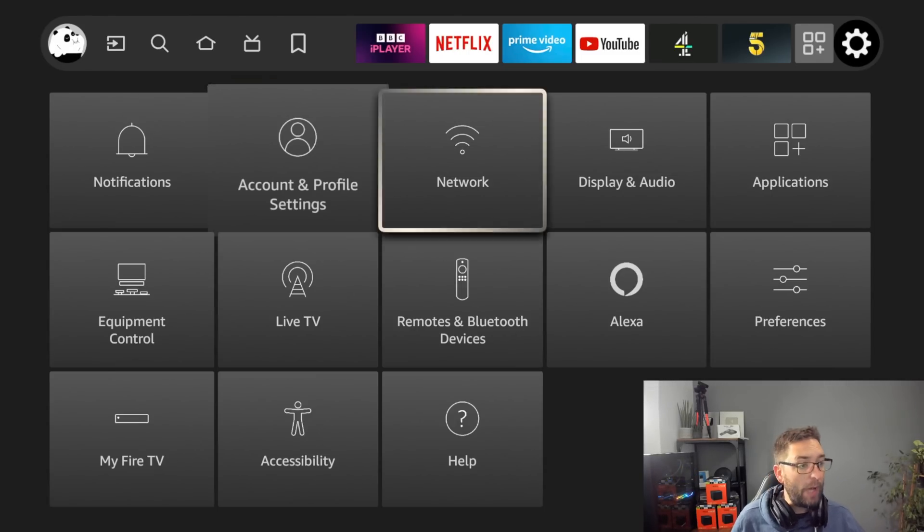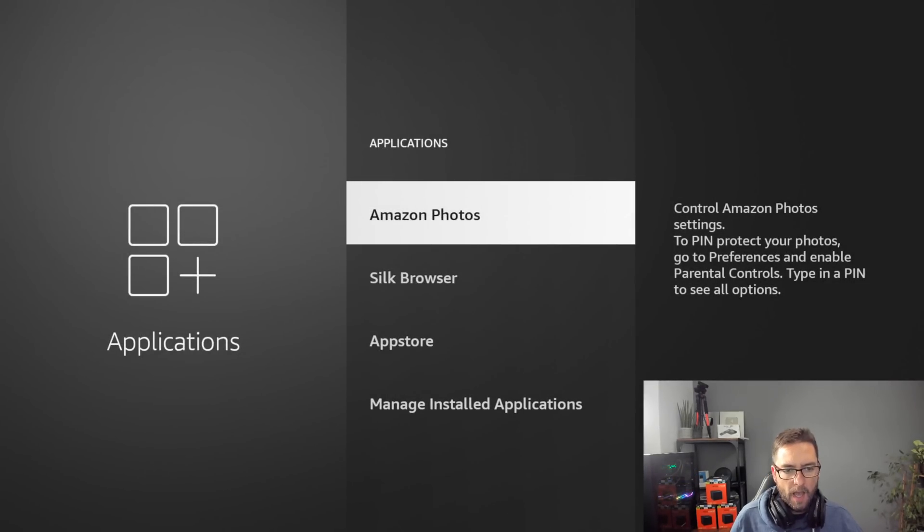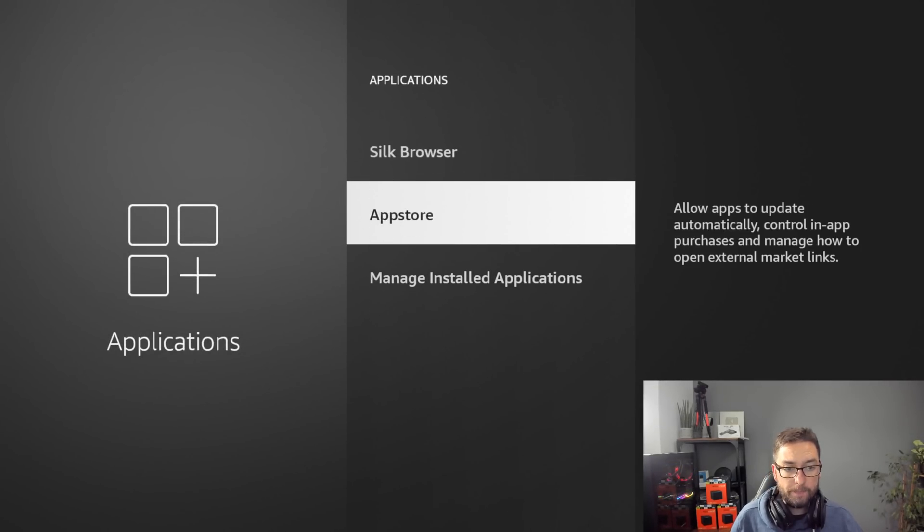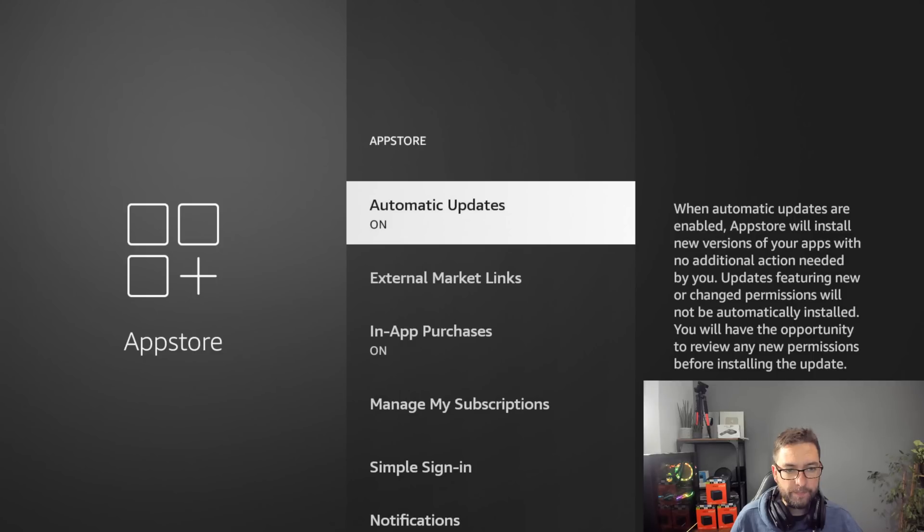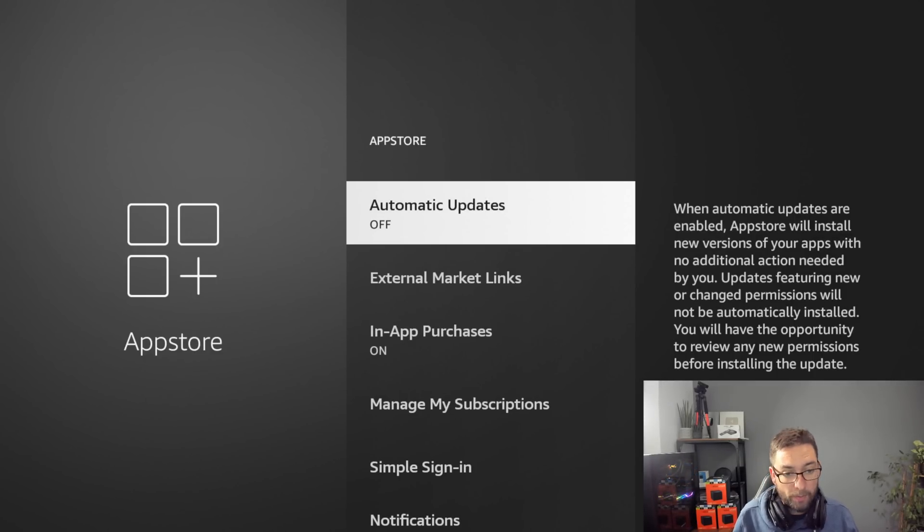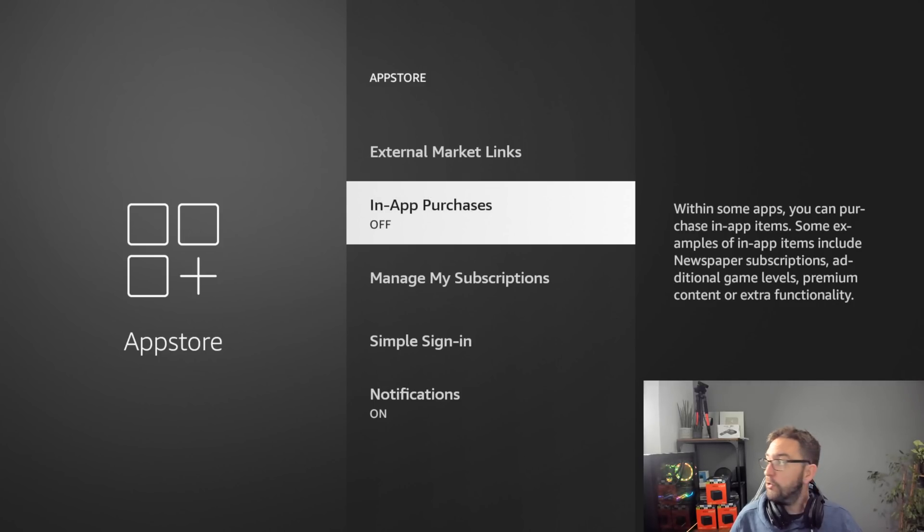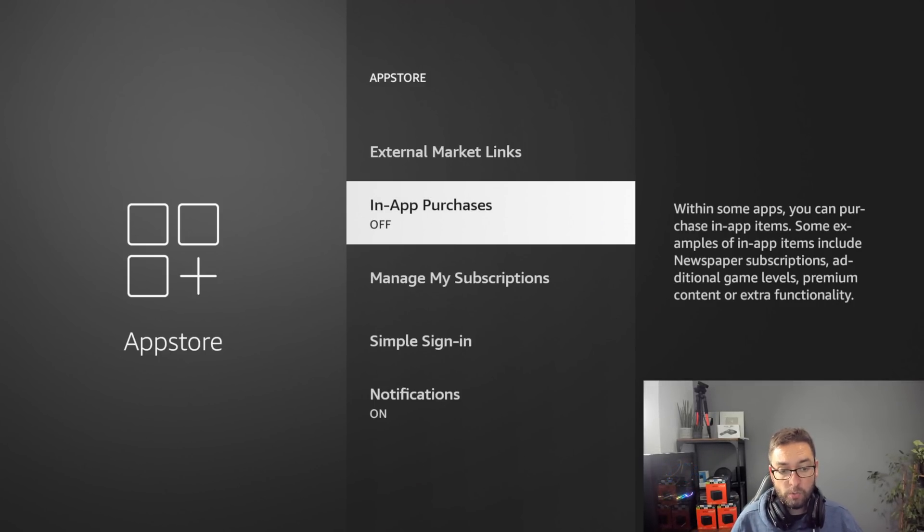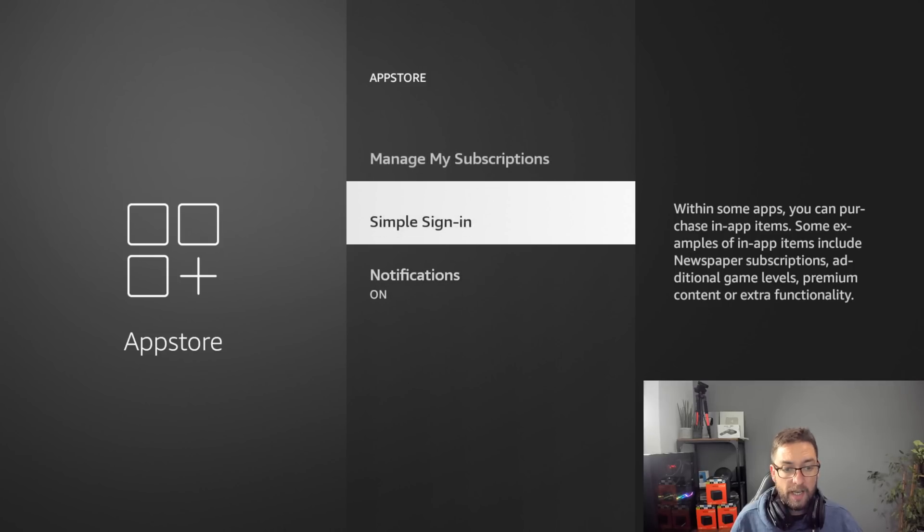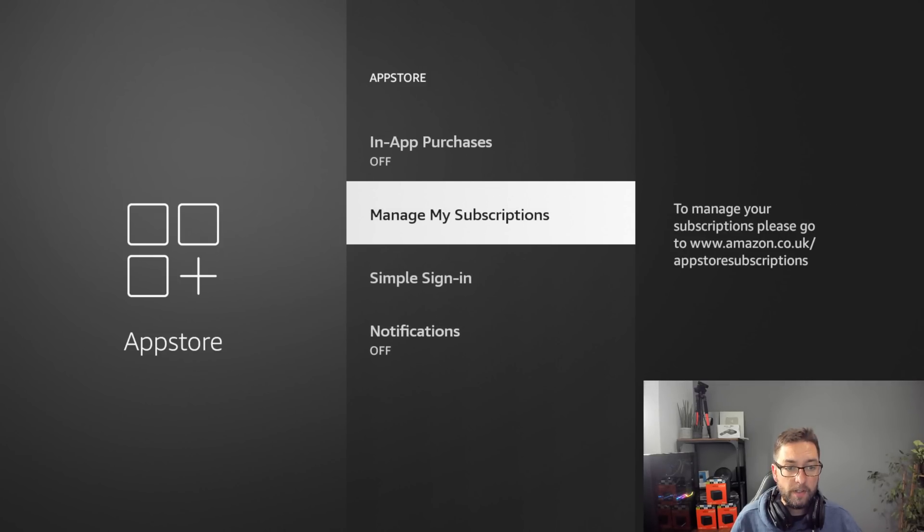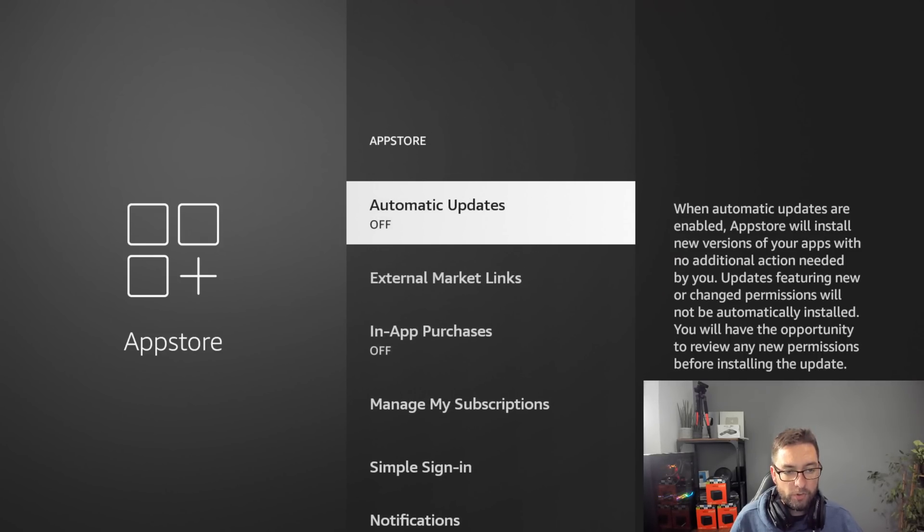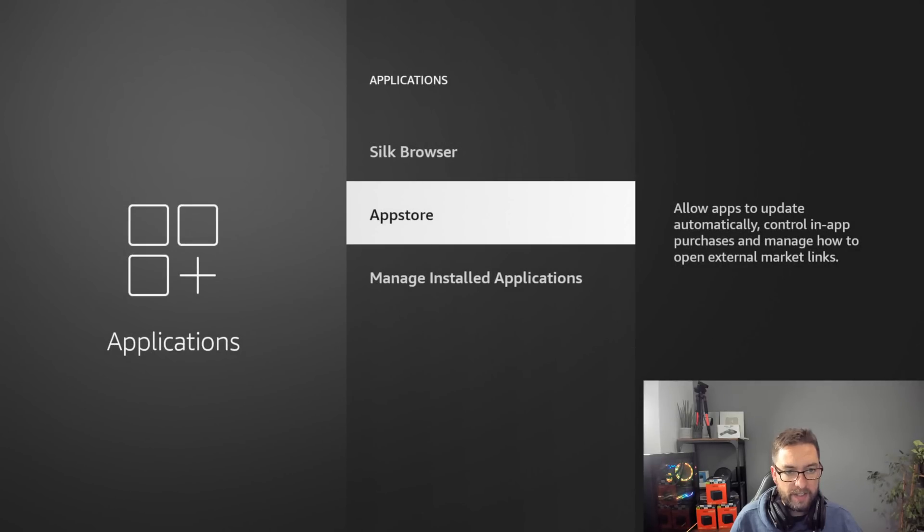Another one we can do: if you go into applications, I like to go into app store. Automatic updates I like to turn off, and then it asks me if I want to update it. In-app purchases I also like off, so if anyone's on your device they can't in-app purchase without you. And again, more notifications off. Really good ones to turn off.